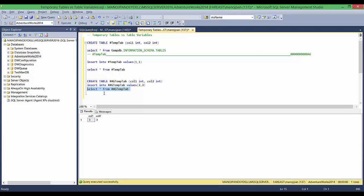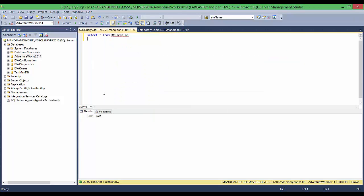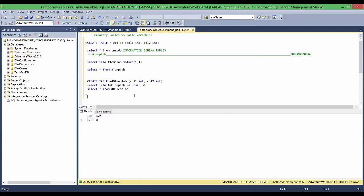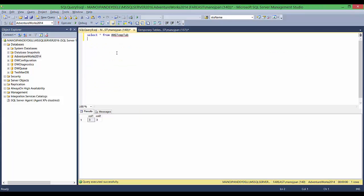The scope of global temp tables is across sessions — so I can query them from any session. If I insert values 3, 3 into the global temp table from one session, I can query those records from another session as well. To drop a global temp table, I need to close the session that created it; only then will it be automatically dropped and unavailable to other sessions.